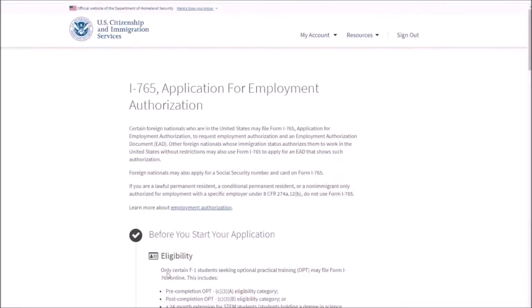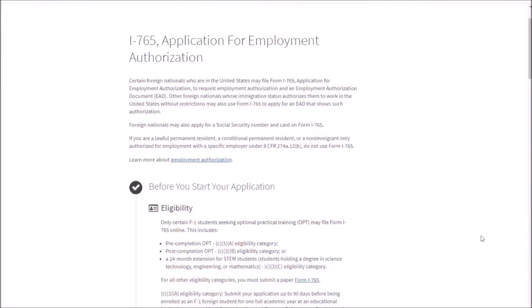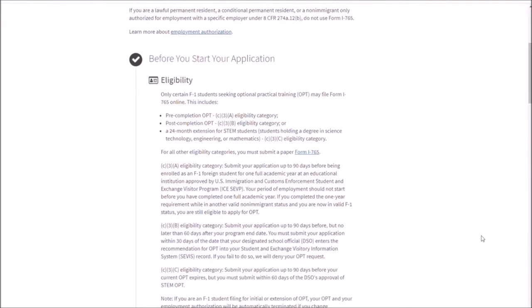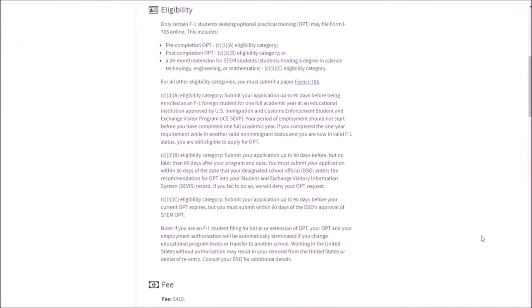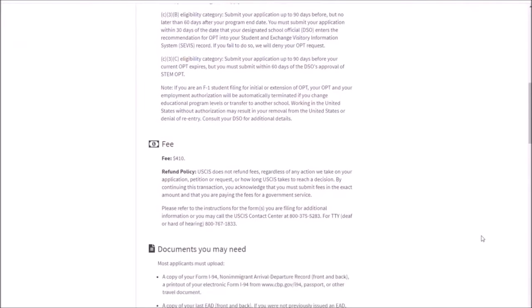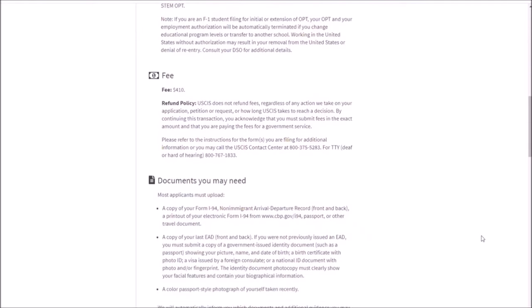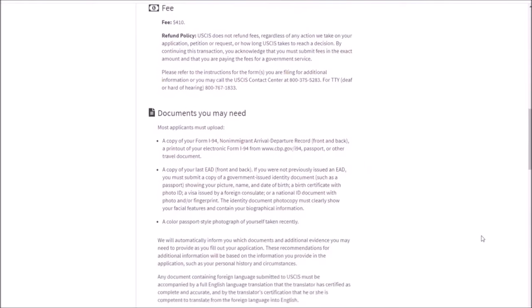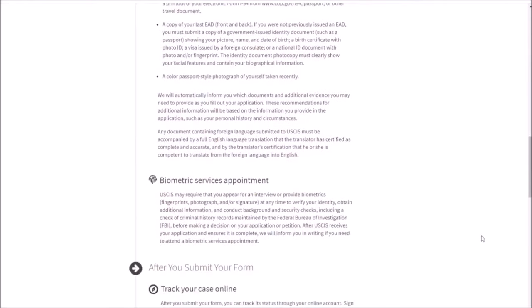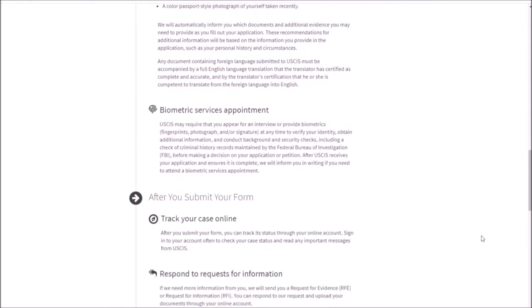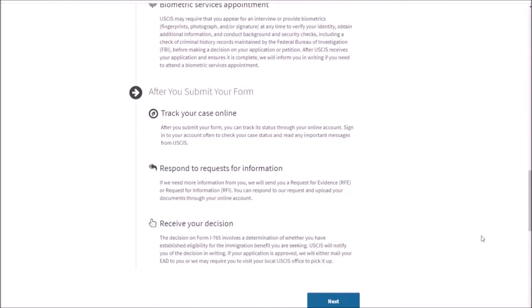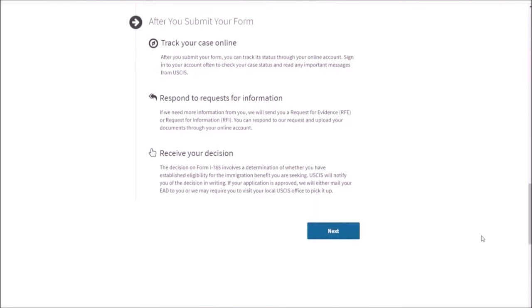On the next page, be sure to read through all of the information. It's going to tell you the steps to apply, your eligibility, your fee, and the documents that you might need. It's also going to give you some information about what you can do after you have submitted the application.